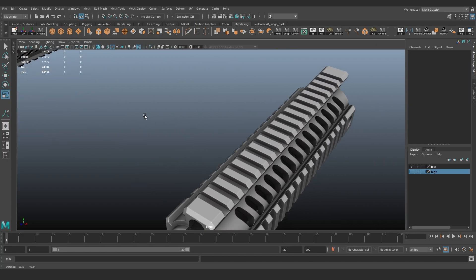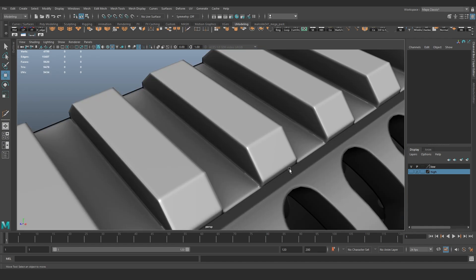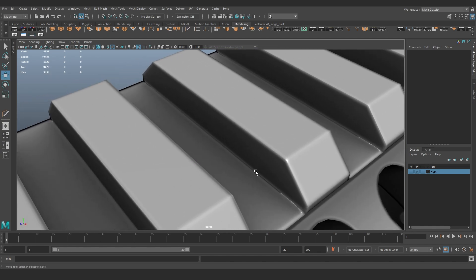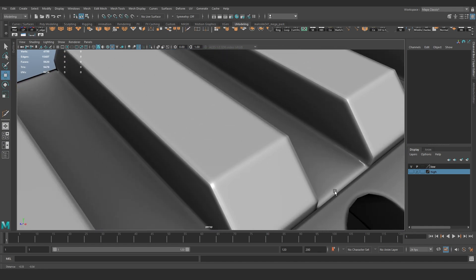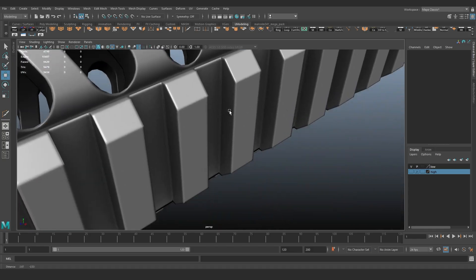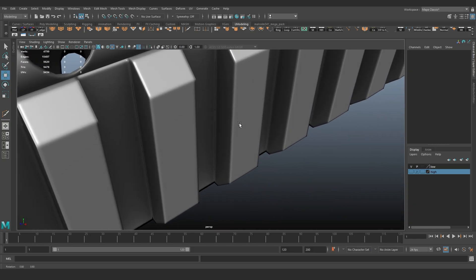But here's the problem. Look at the raw bake without any tweaks. We can see that in the areas where the geometry connects, some unpleasant artifacts appear.